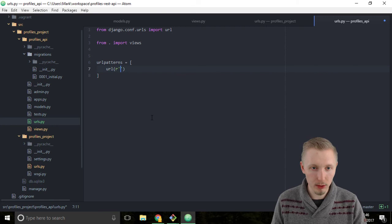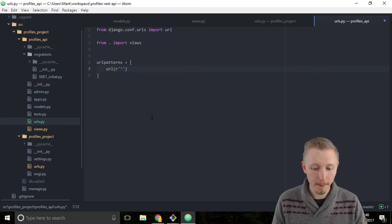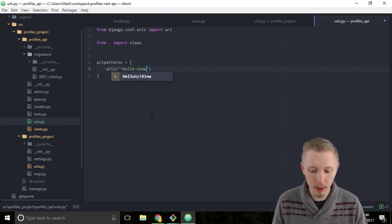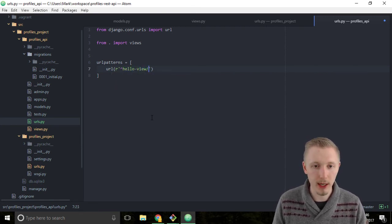So use the caret and type hello hyphen view forward slash.